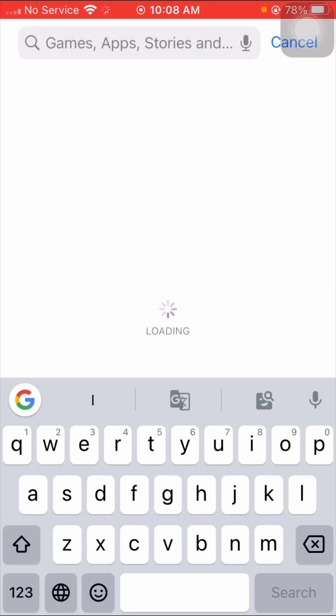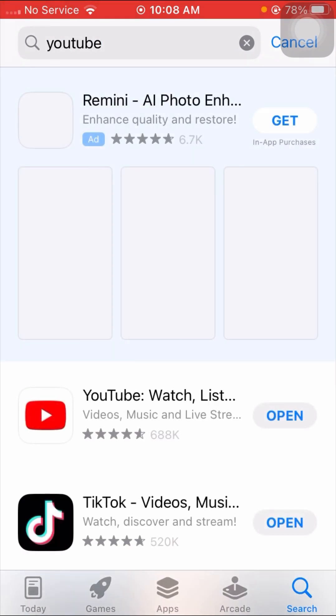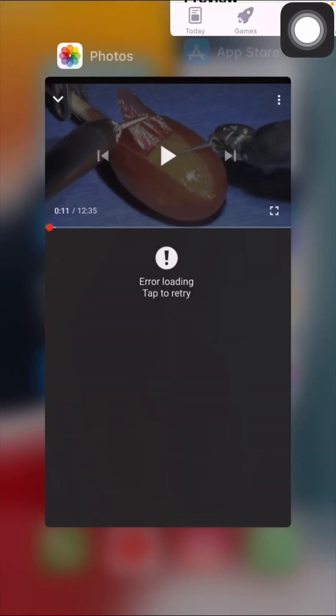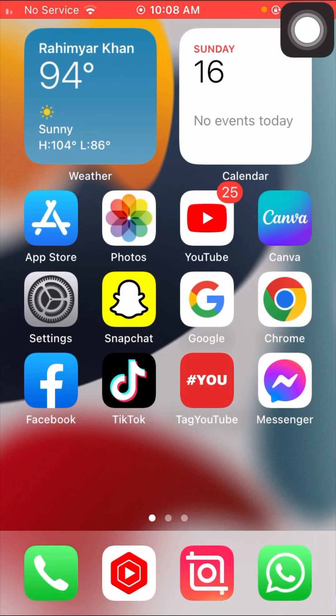First of all, open your App Store and search for YouTube. Check if an update is required — if so, update your YouTube app first. As you can see here, an update is not required. If your update is required, first update your YouTube app, then go back to the home screen and check if your problem has been fixed.